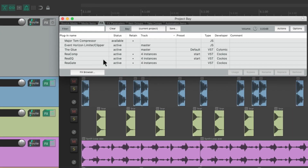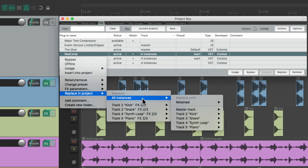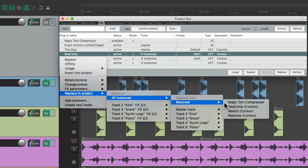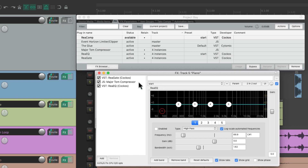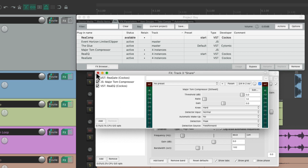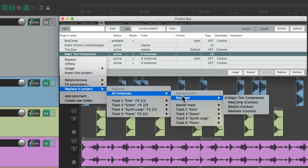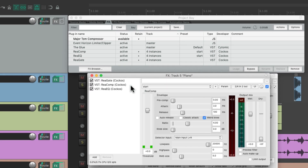We could also replace our effects all at the same time. Let's say we want to try out a different compressor than the ReaComp. I have a Major Tom compressor that is retained and available but not active in the project. Just right-click, choose 'Replace in Project,' pick which instance or all of them, go to the retained effects and choose the Major Tom compressor — that replaces the ReaComp on each track it was on. We could switch it back by choosing 'Replace in Project, all instances,' go back to retained, select the ReaComp, and switch it back on each track.